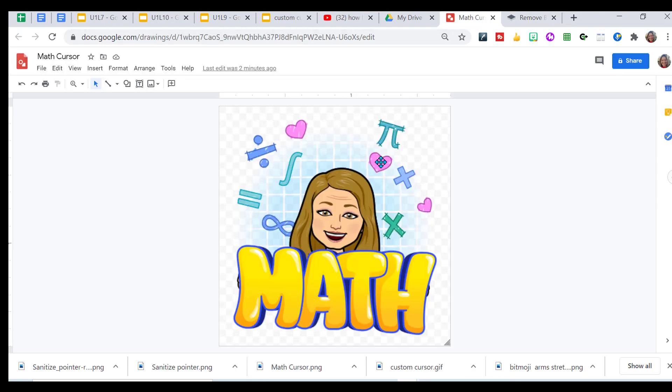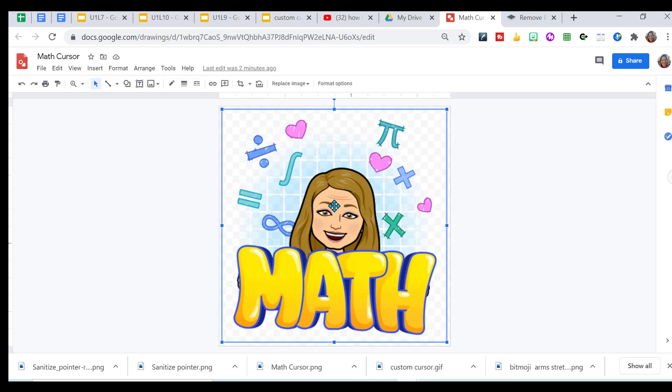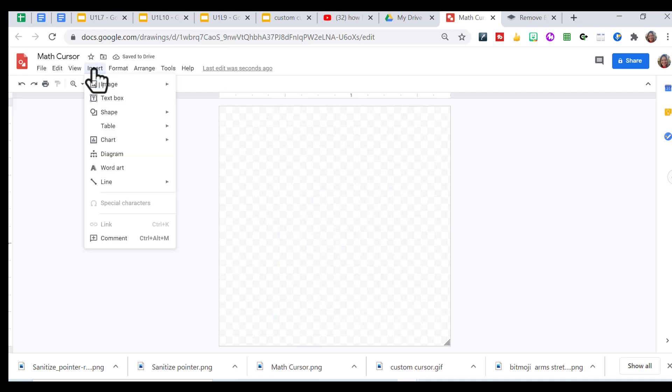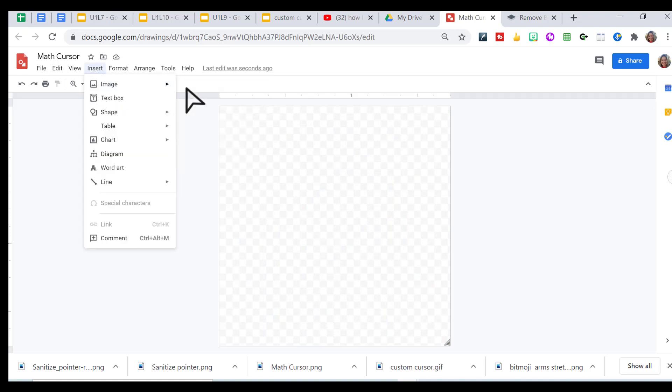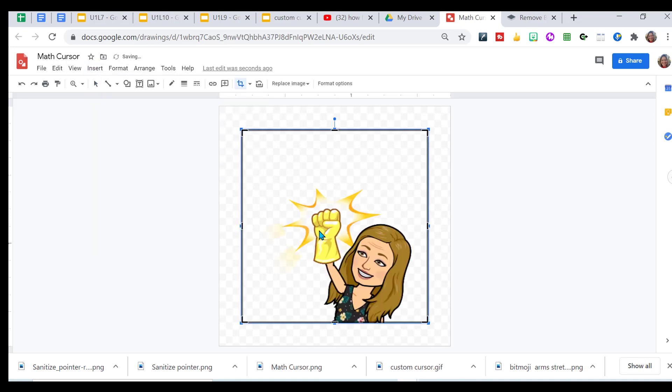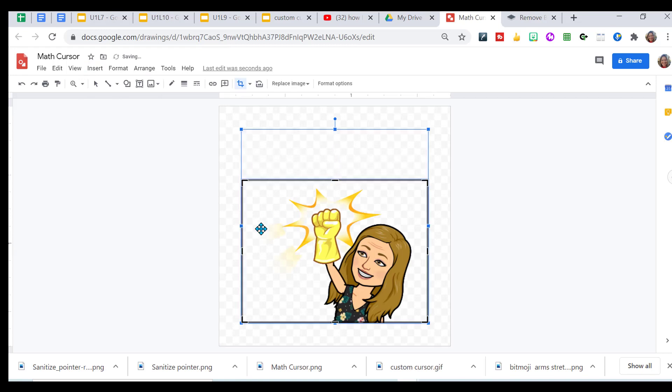I want to go back to Google Drawing because I want to get that cursor just right for the pointer. That's the tricky one. I'm going to upload the one I just removed the sanitized from. And I'm going to double click, crop out this excess area here. I don't need all that.